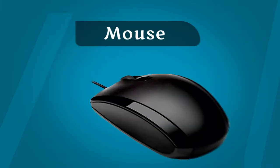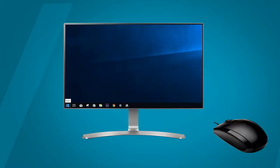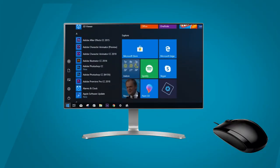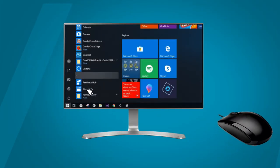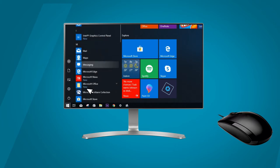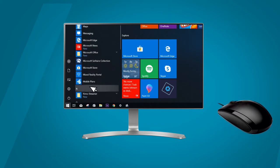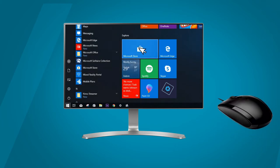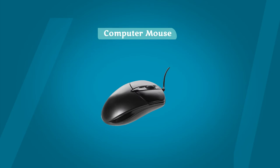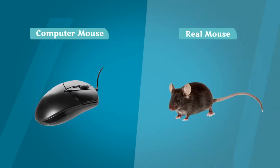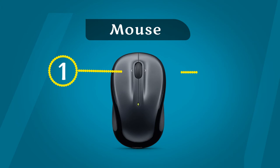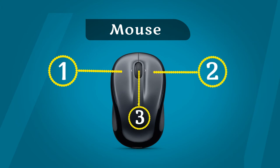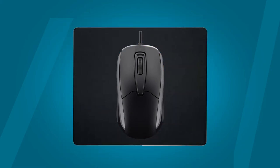The mouse is a pointing device. You can give input to the computer with the help of the mouse. A computer mouse looks like a real mouse. It usually has two buttons and a scroll wheel. The mouse is always kept on a mouse pad.